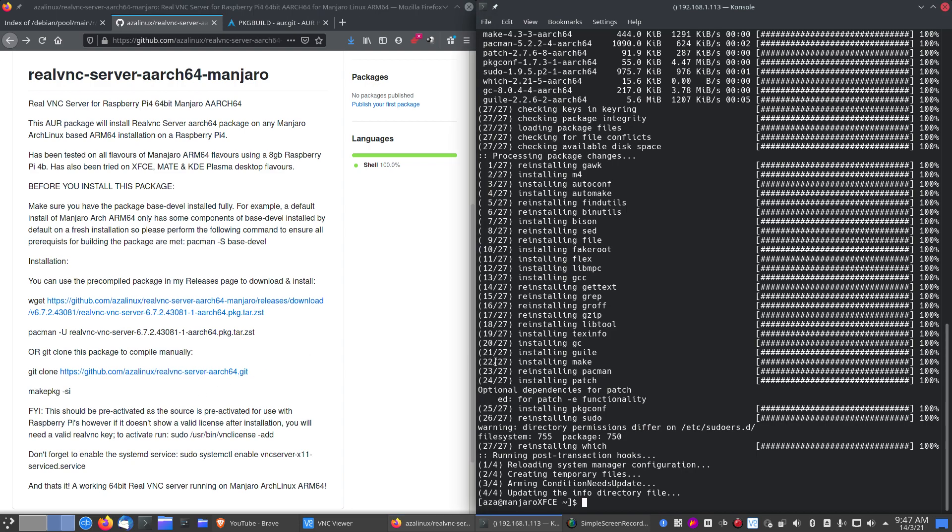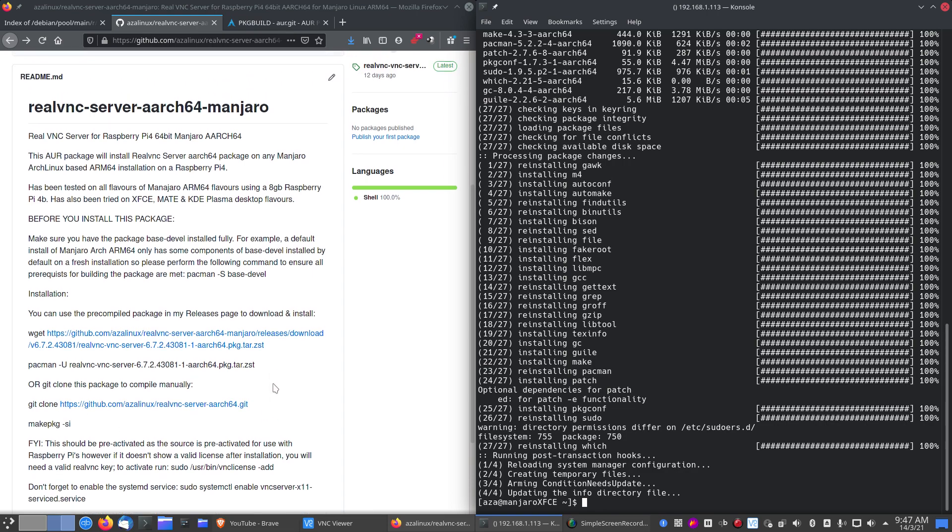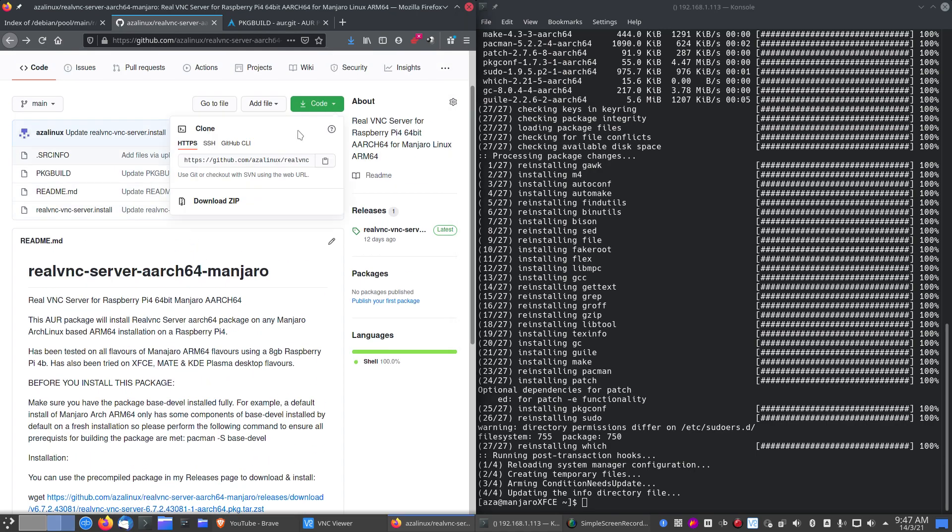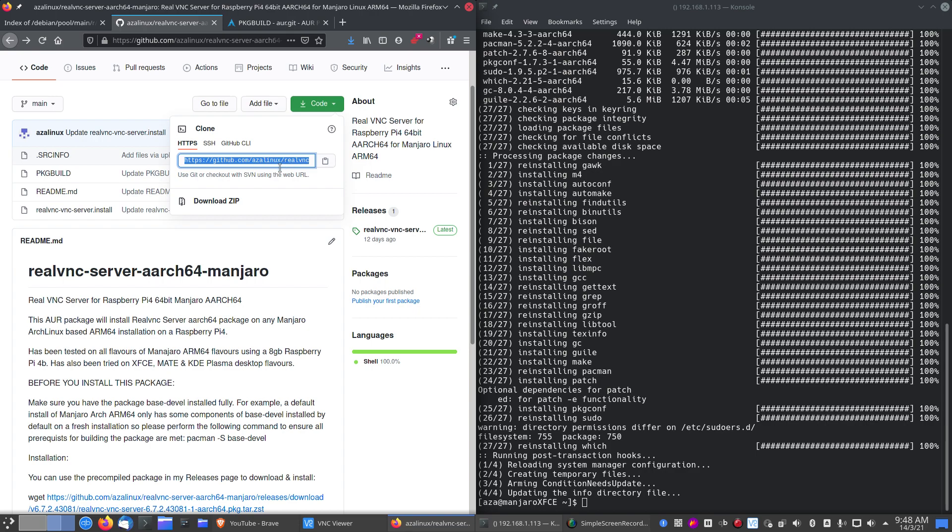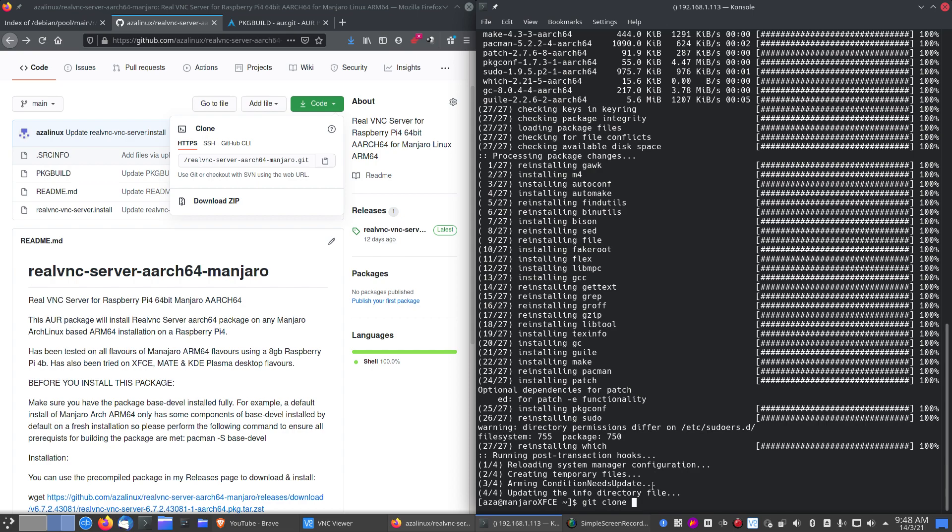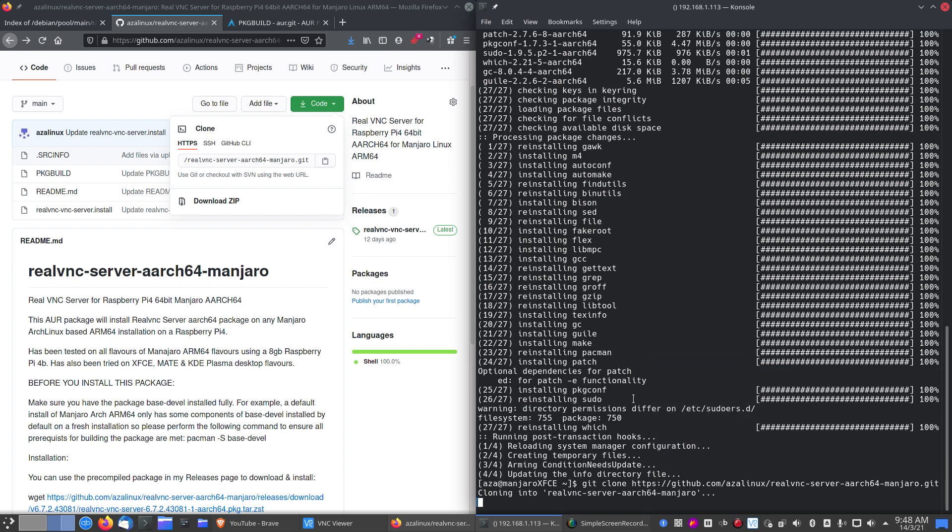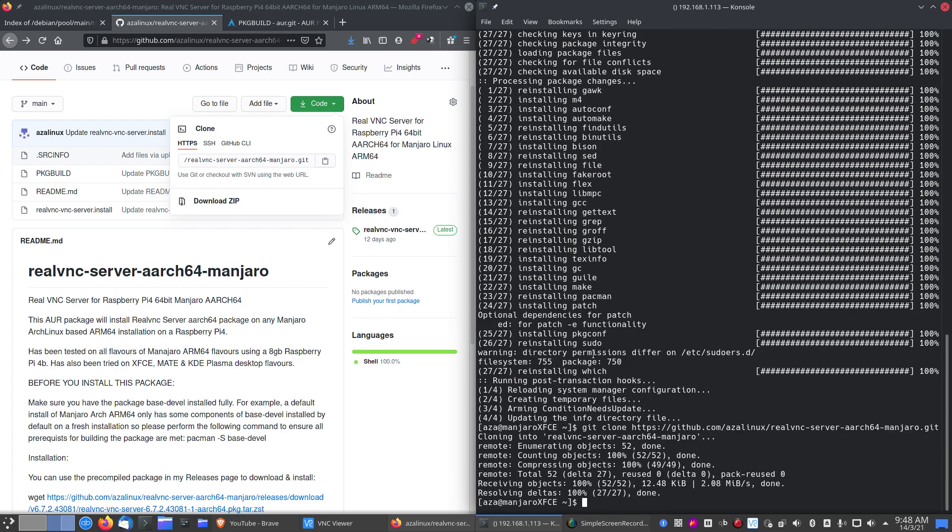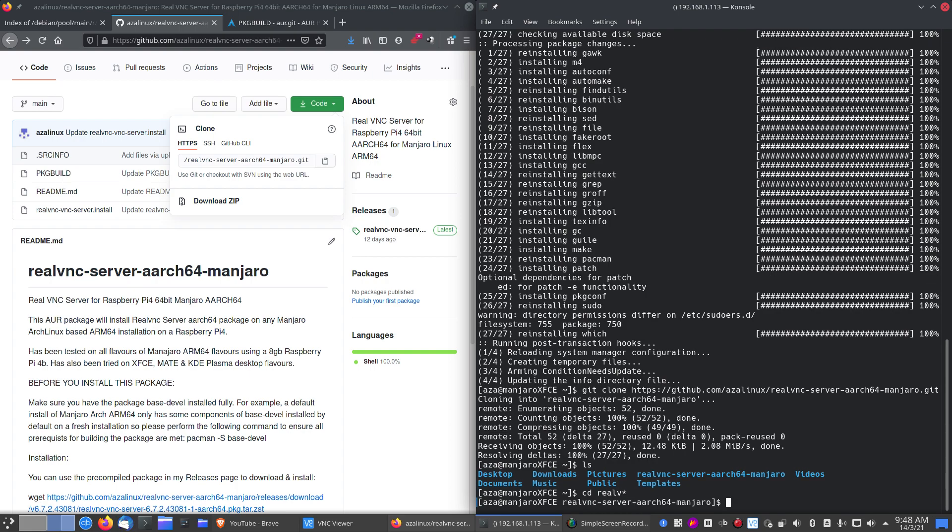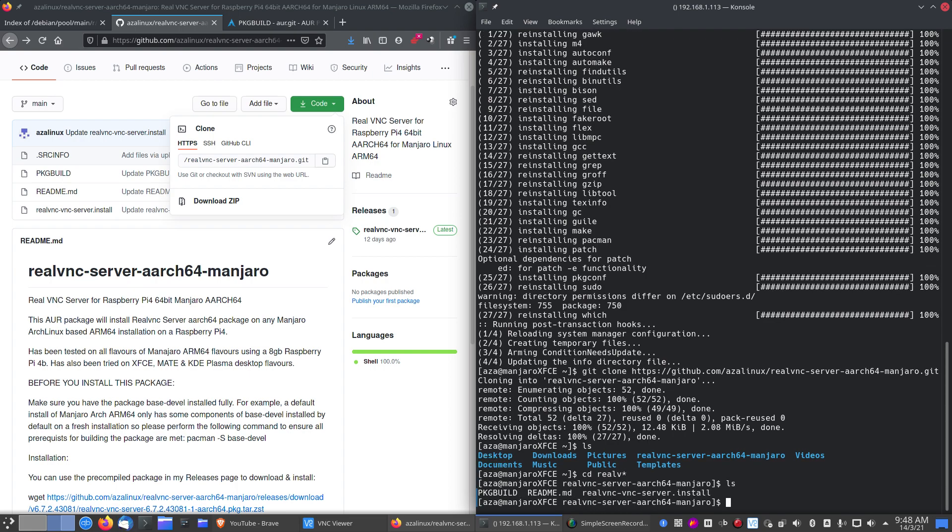Just installed base-devel. So now we're going to git clone. So we will copy if I can get all that. Let's see it's downloaded so we'll cd into it. So here's our files we've downloaded.